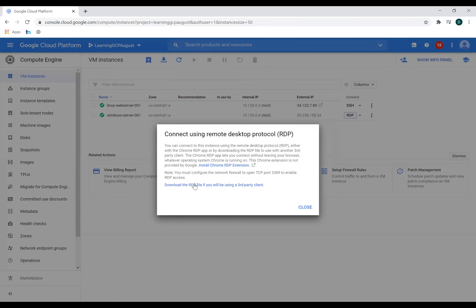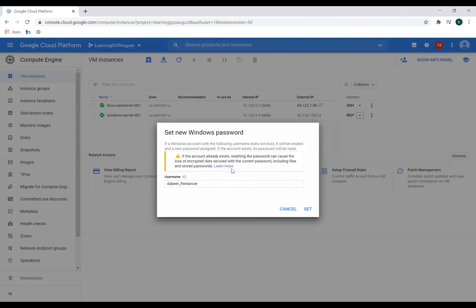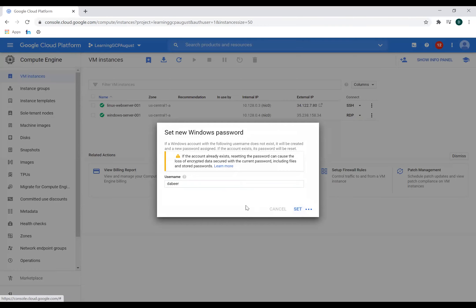And the second option is I use MSTSC to connect. So for using MSTSC, what you need to do is you need to first set a Windows password. So I'll click on this. I'll set a Windows password. Let the username be abeer and I'll set this as my username.